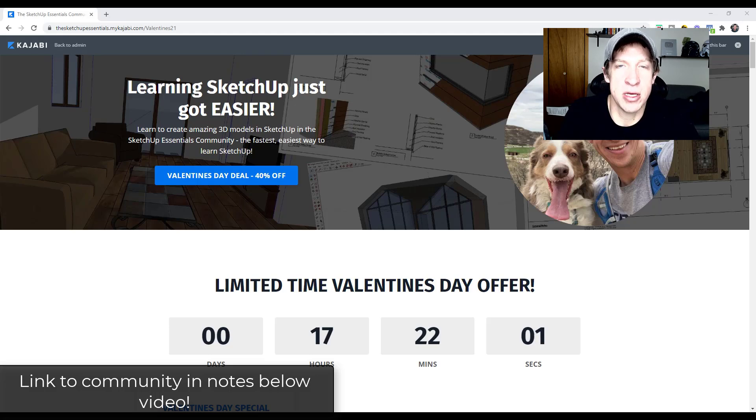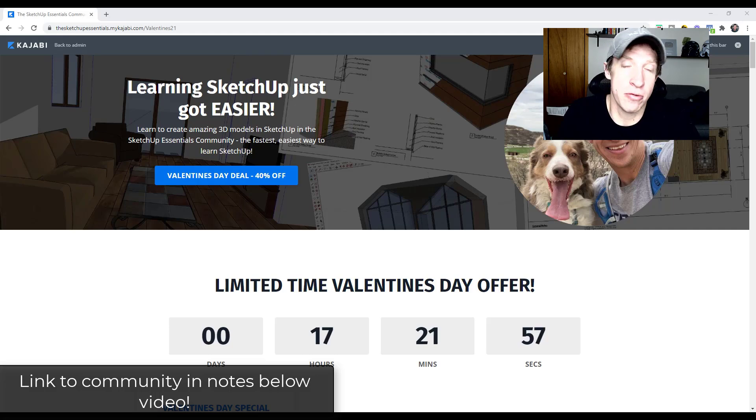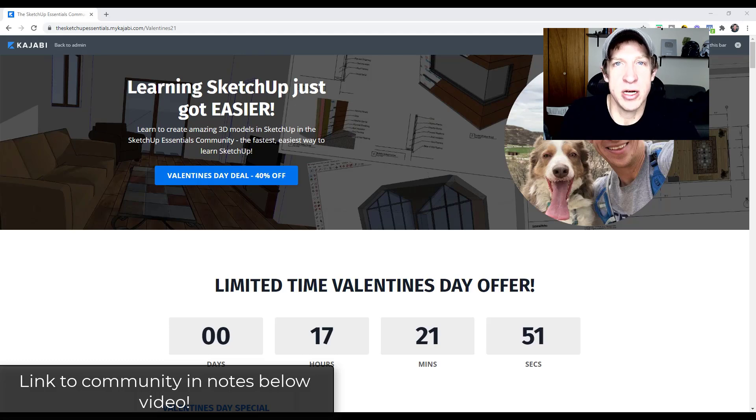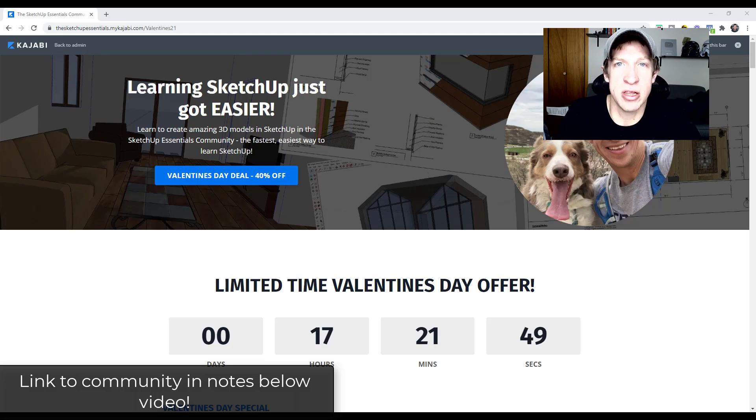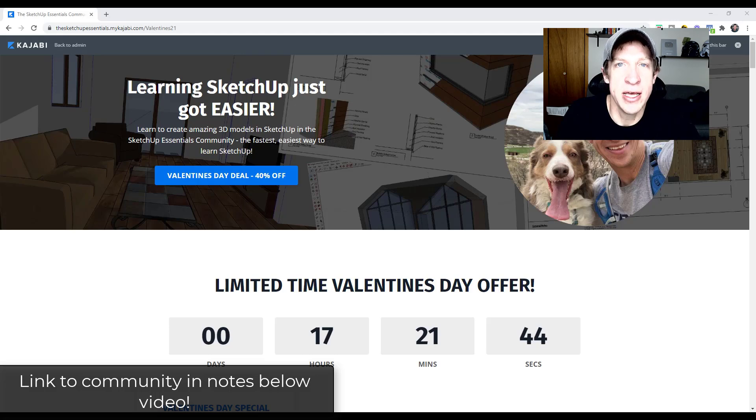So I'm currently wrapping up my Valentine's Day sale on that, or really Valentine's week sale. That's going to close later on tonight. So if you do want to check out the SketchUp Essentials community, you can do that by visiting the link in the notes down below and getting 40% off by visiting right now.